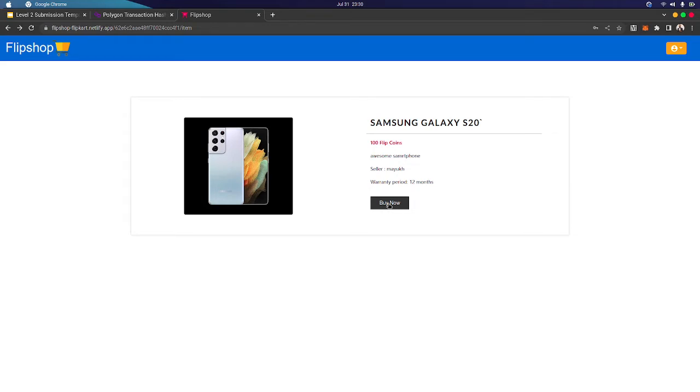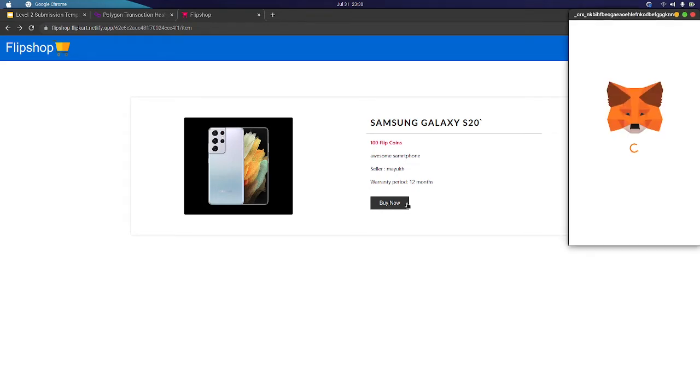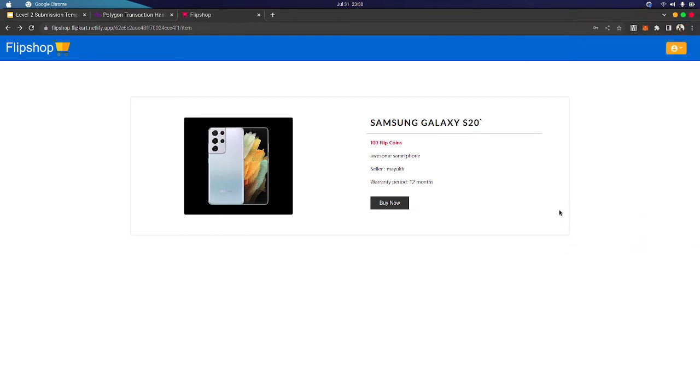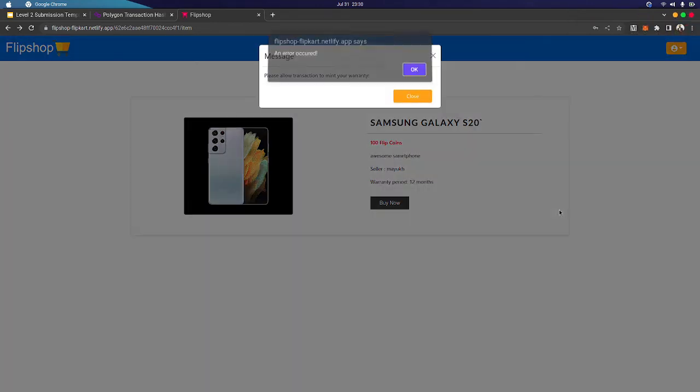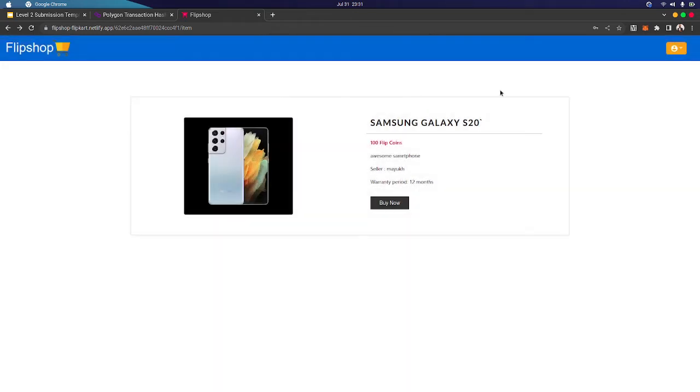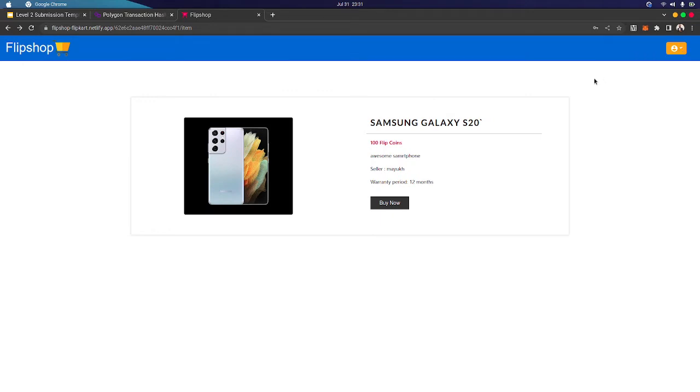Buy now. So let's first pay for this product. Now we will mint our NFT. Our NFT is minted.